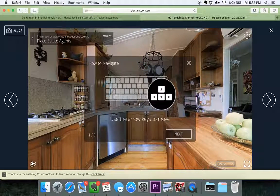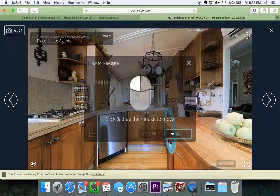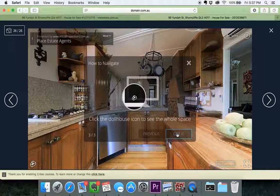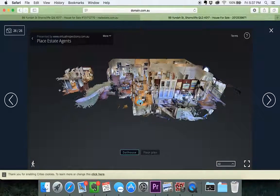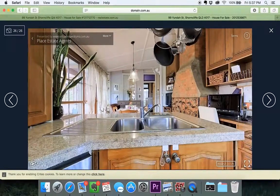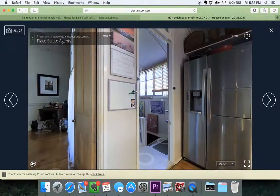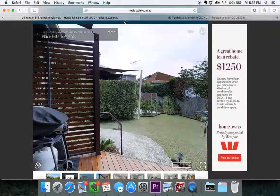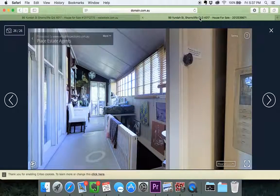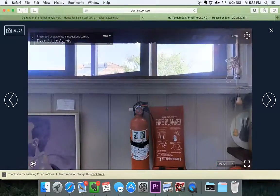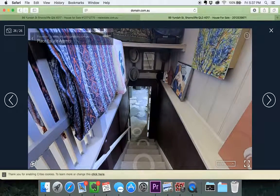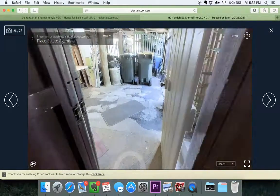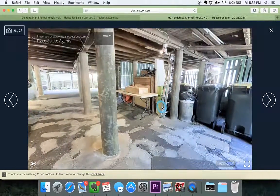There is this little pop-up — if you're a first-time user this will pop up. It'll show you how to navigate: use the arrow keys to move, click and drag the mouse to move, or click the dollhouse icon to see the whole space. Let's go dollhouse. This is in Domain, and it's actually a wider view in Domain, which is interesting. If we click back to REA, REA is quite square — Domain actually captures more of the 3D virtual inspection.